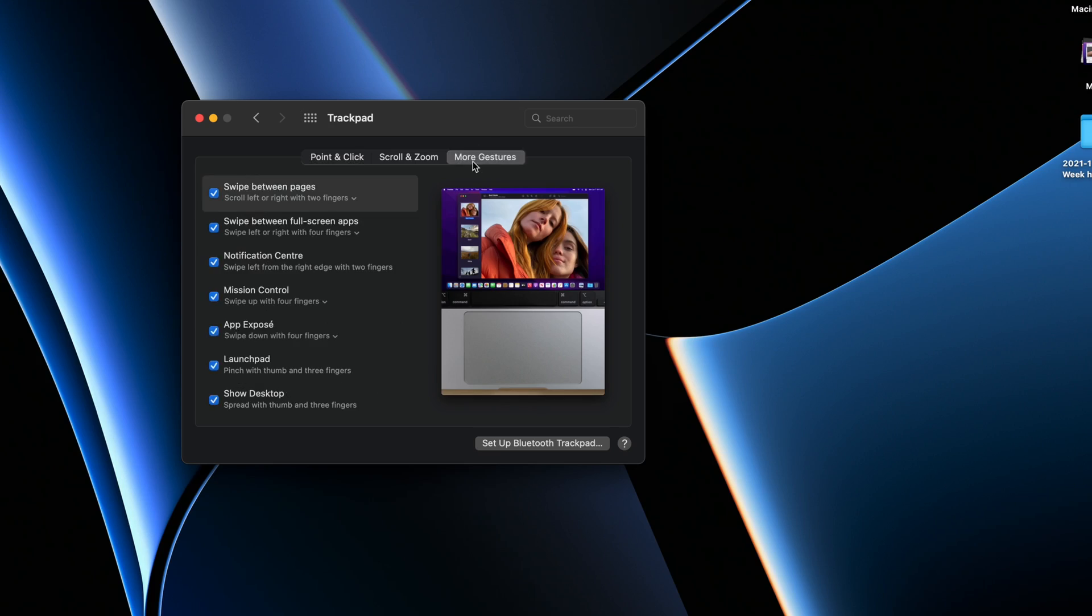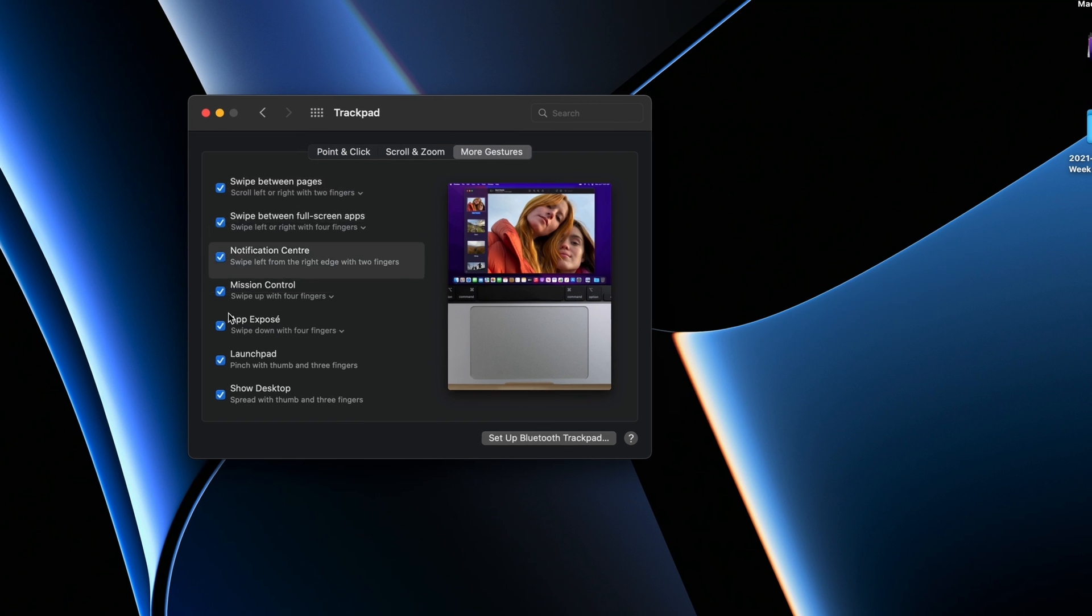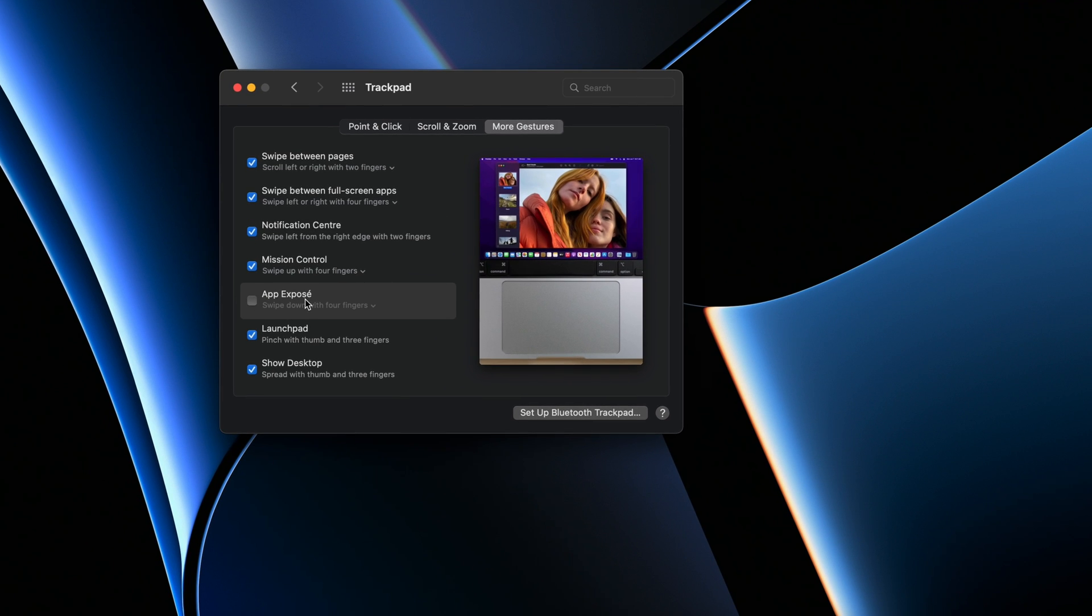More gestures, this is usually turned off. App Expose, turn that on so you swipe down with four fingers and it shows you App Expose.